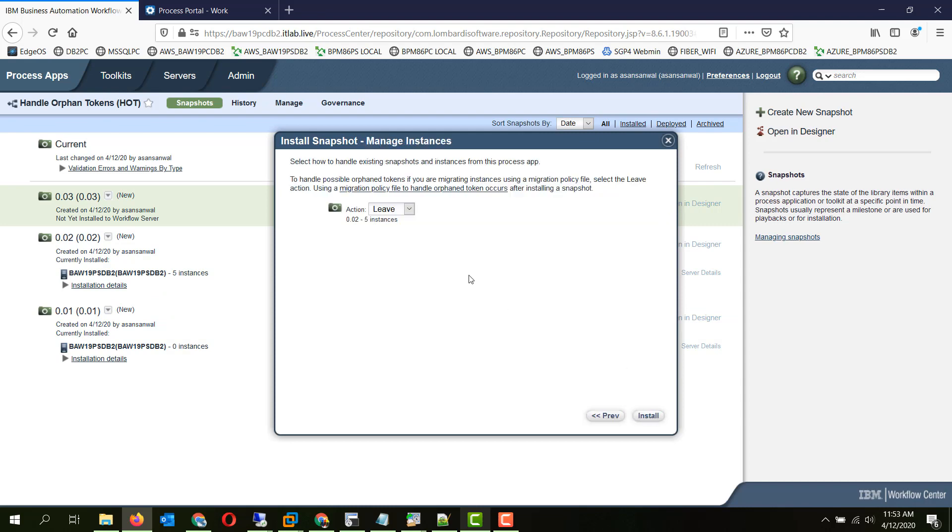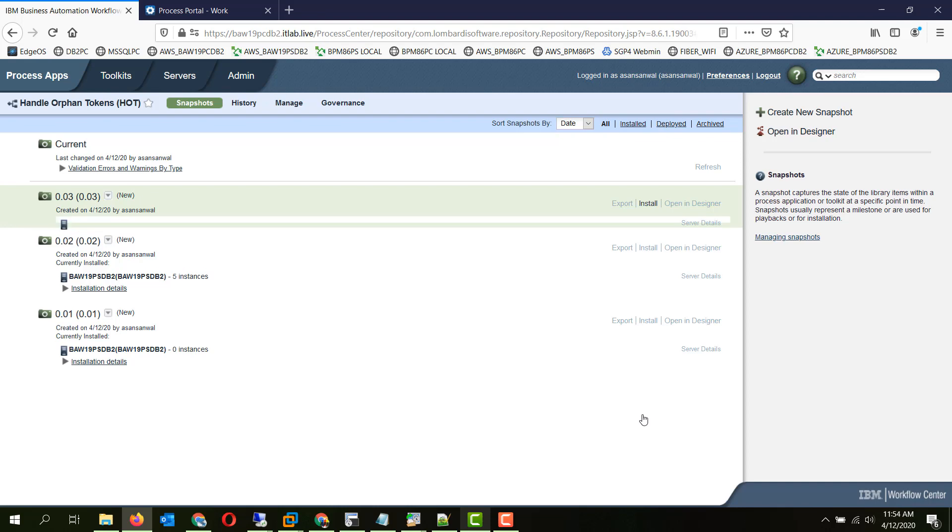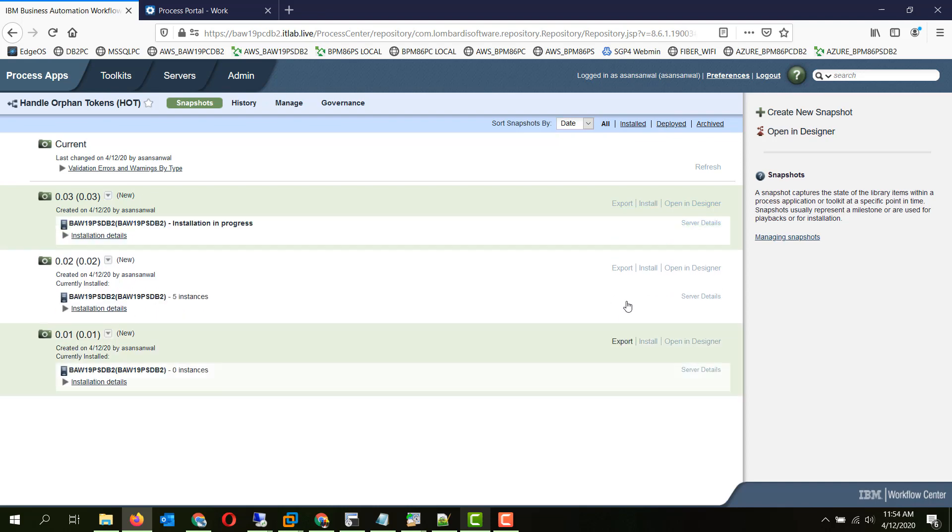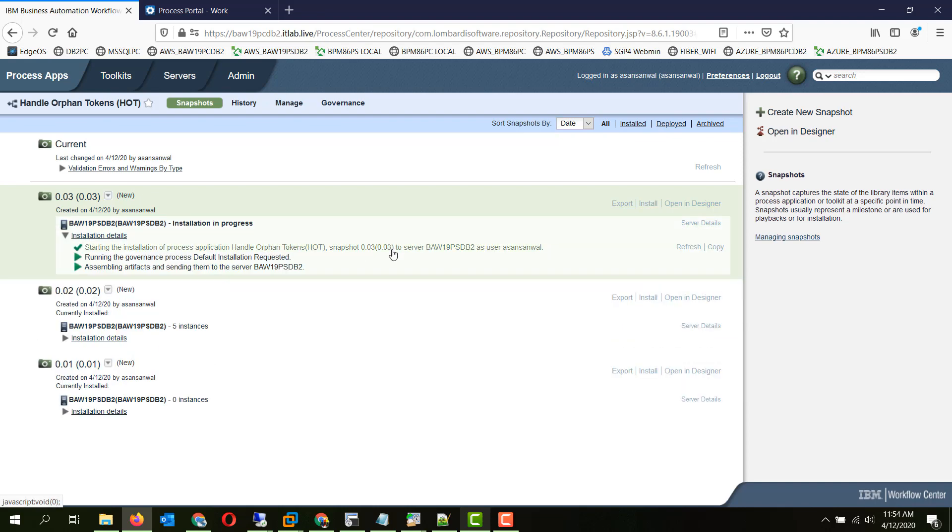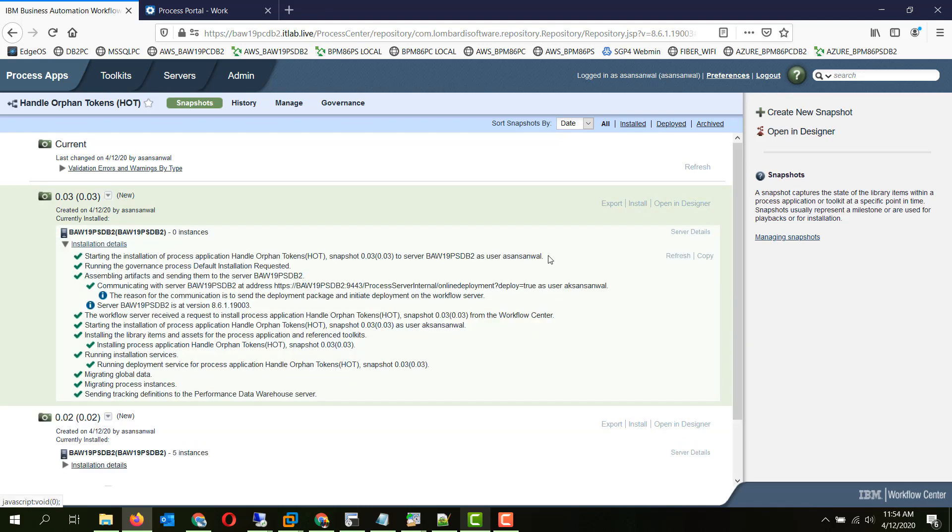To be able to use a policy file for migration we should have the action as leave. We will manually migrate using a policy file from the process server admin console. Previously there used to be an option right here itself but that option is no longer there. So we will set it to leave and just install it. It is installed.